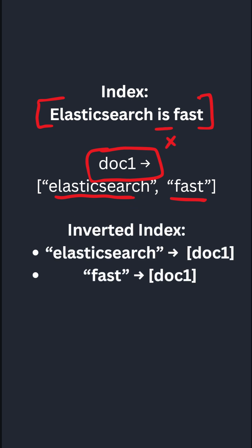As a result, the inverted index that is built is Elasticsearch, the word here, the token corresponding to the document id in which it resides. Same for fast, it is in document1.